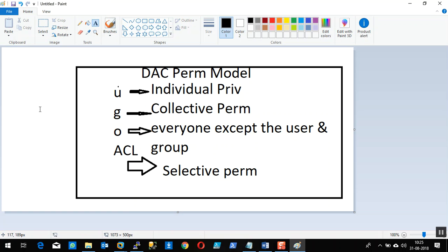In the DAC model we specify the permissions — it is discretionary, it is my choice. The security is my choice. It is me who is going to select what I want to grant to the individual, to the group members, to everybody else, or to a selective member. This is at my sole discretion, at my sole choice. That is the Unix privilege model.